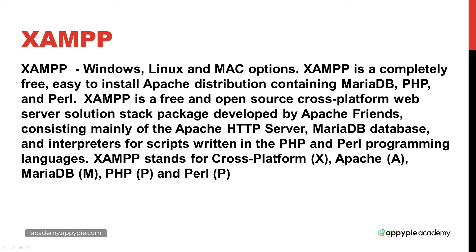In this lesson we're going to be looking at setting up XAMPP. So XAMPP is by far one of the most popular and easy to use installs of an Apache distribution. It also includes PHP, Perl and a MariaDB database.